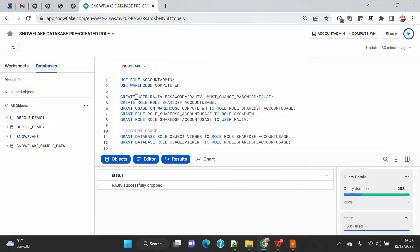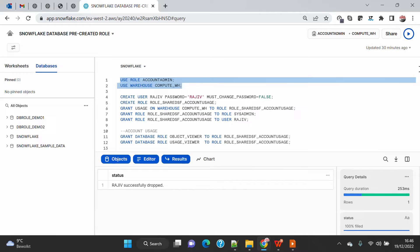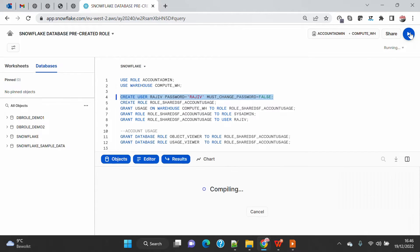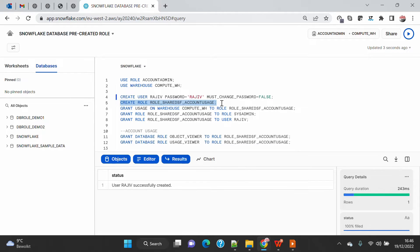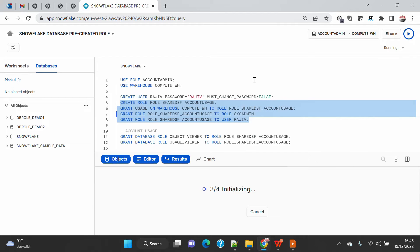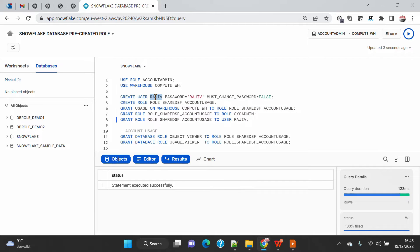I will connect to my Snowflake account. I'm going to use the account admin role and a pre-created warehouse for this demo. I'm going to create a new user called Rajiv with a simple password, marking it so the password does not need to be changed, so I can use the same password for the next login. I'm also creating a new account-level role, granting compute usage and this role to sysadmin and the user, to set up the role hierarchy.